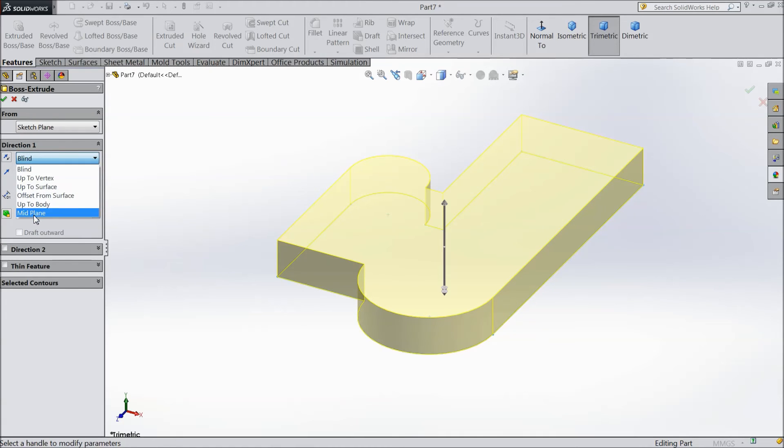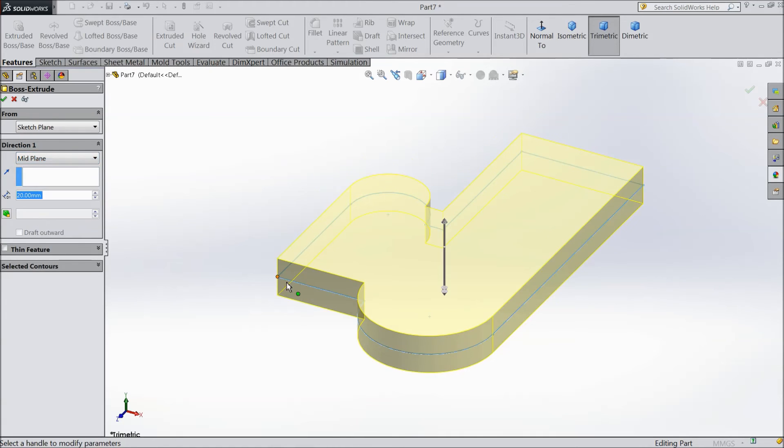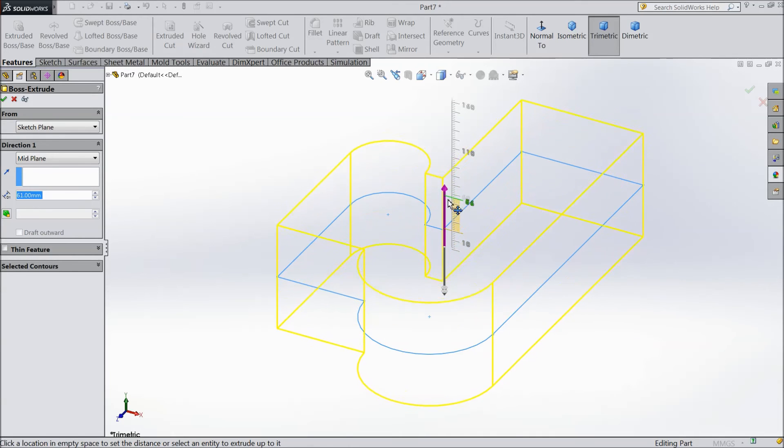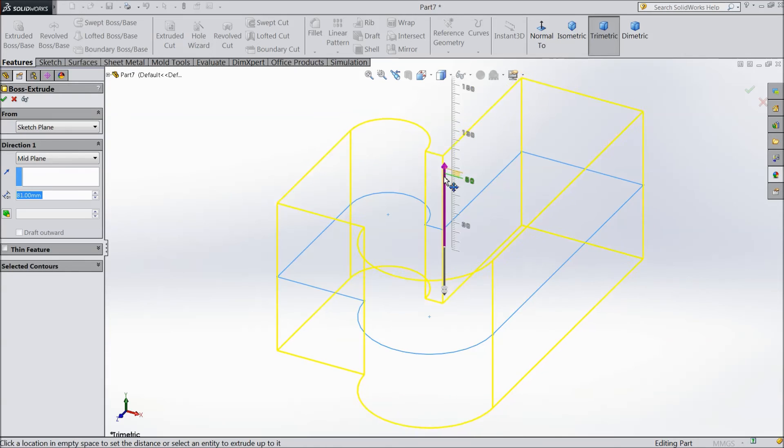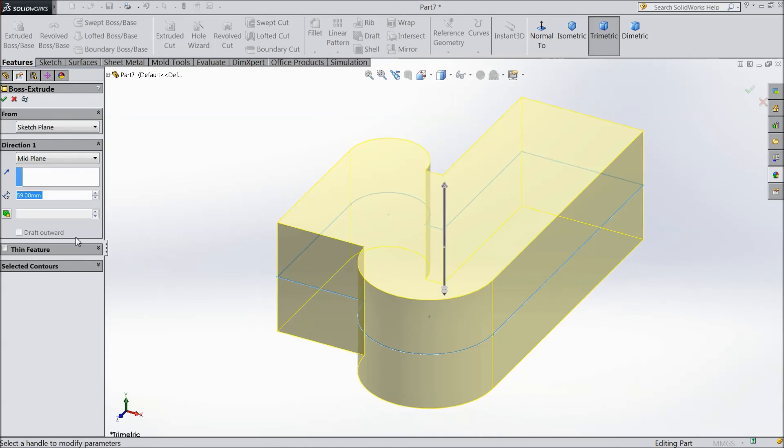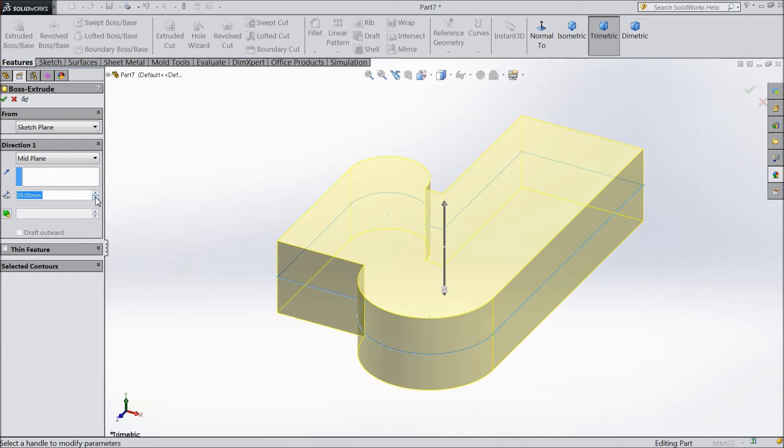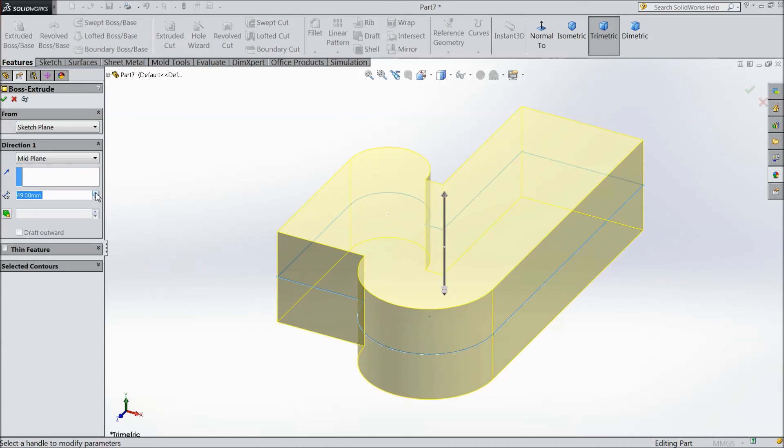Then there is one option: mid plane. Now see, if you extrude, it will extrude from both mid sides. Even if you change dimension here, it will change in both directions.